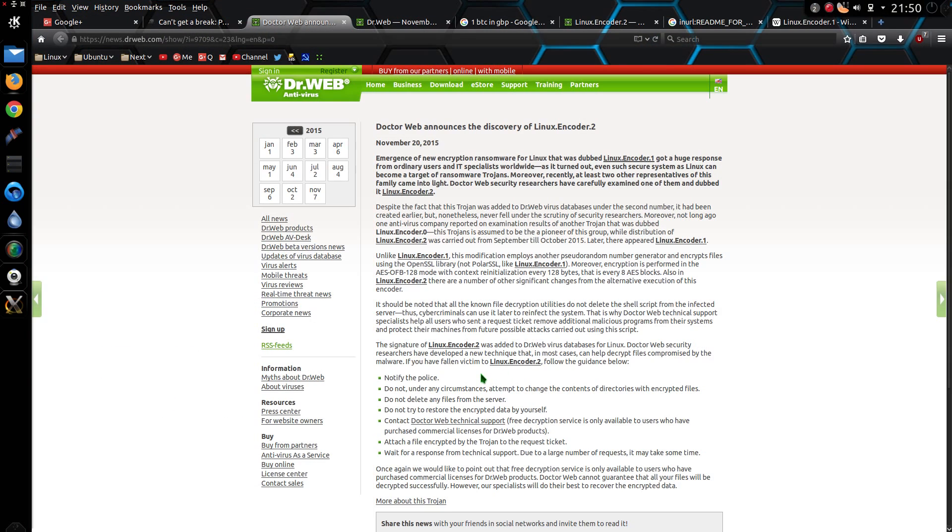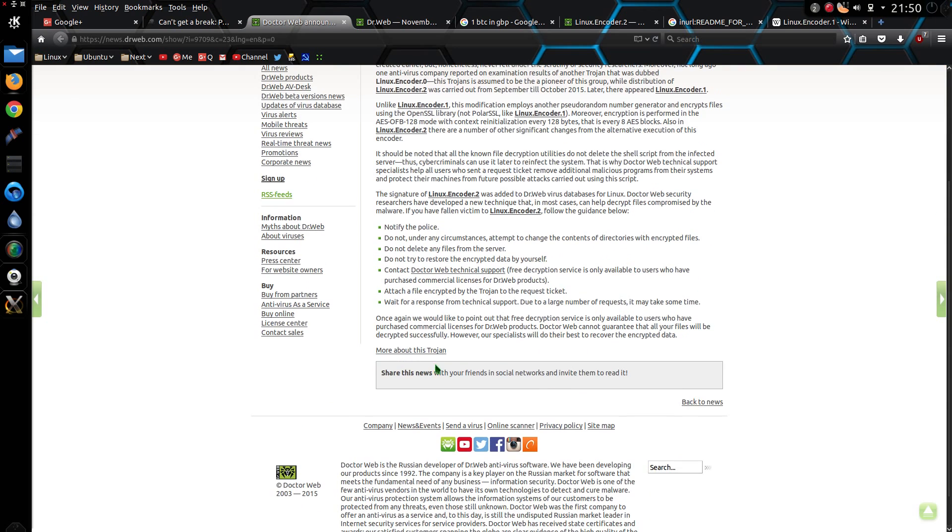This Doctor Web Russian antivirus website has tips on what to do if your web servers have been encrypted and infected. Notify the police. Like they'll do anything. It's a worm going around the internet, not targeting specific websites, just going after anything that's vulnerable.